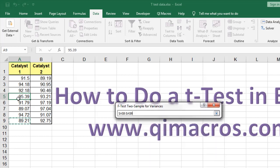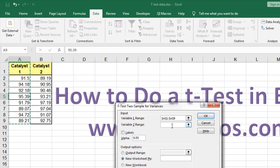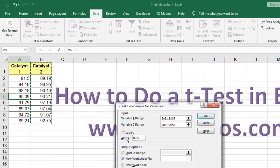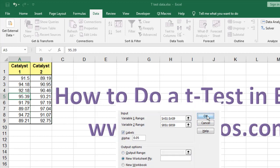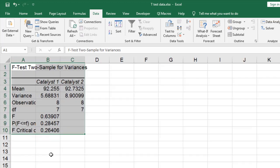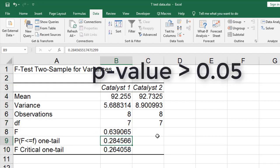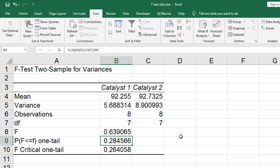So here we say, here's our column one, then here we're going to select column two. We're going to tell it those have labels and it'll put a new worksheet out. And here you can see that our p-value is .28, which is greater than .05, which means we can't reject the null hypothesis — we can't say that they're not equal.